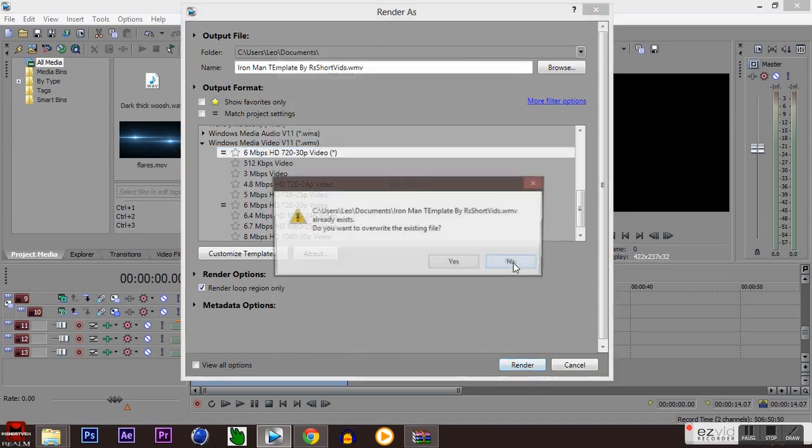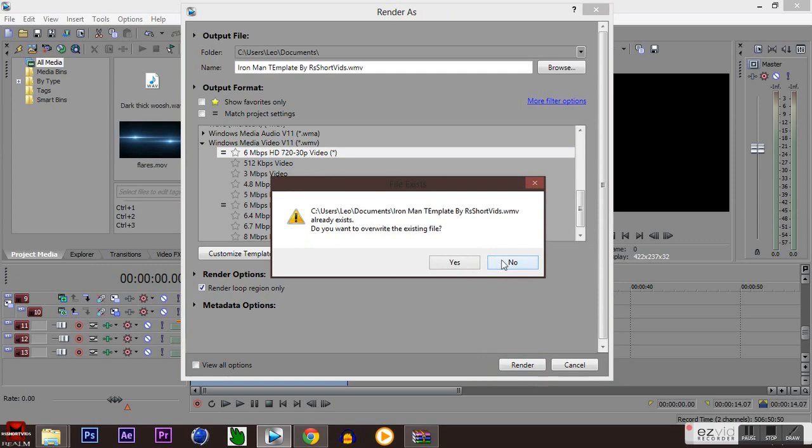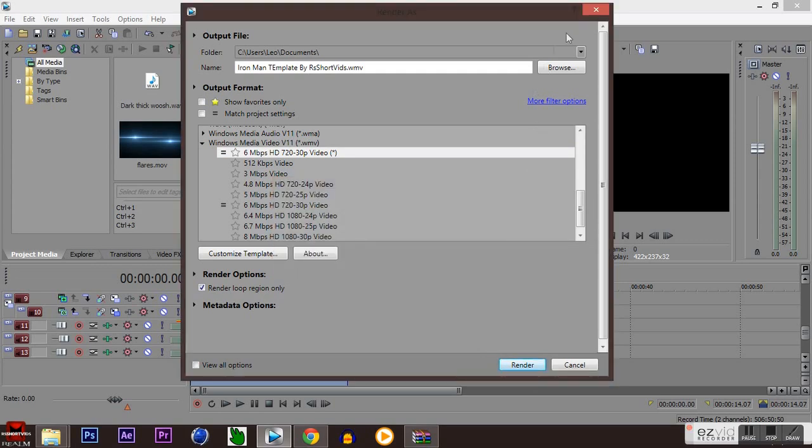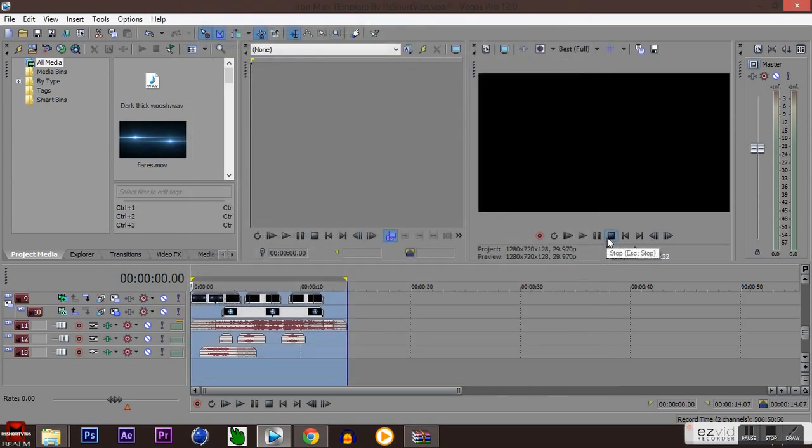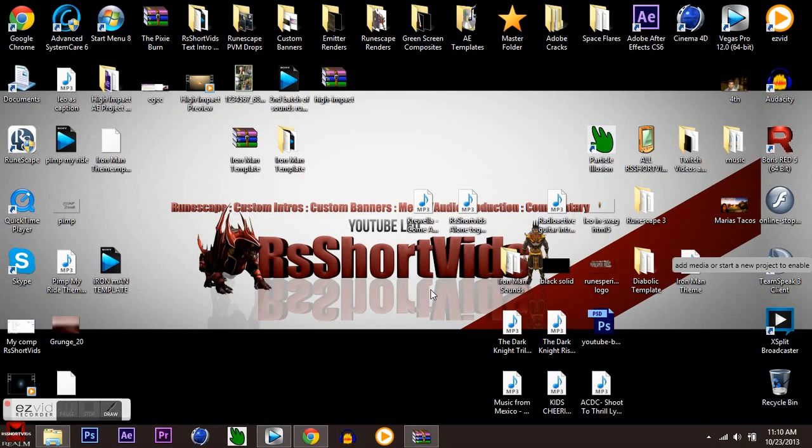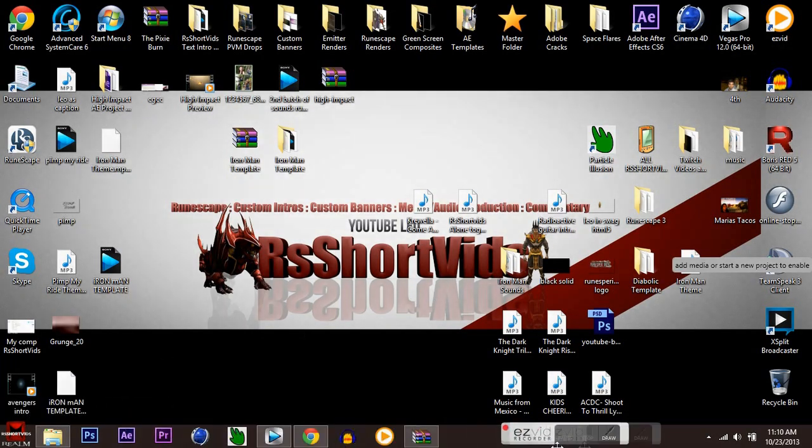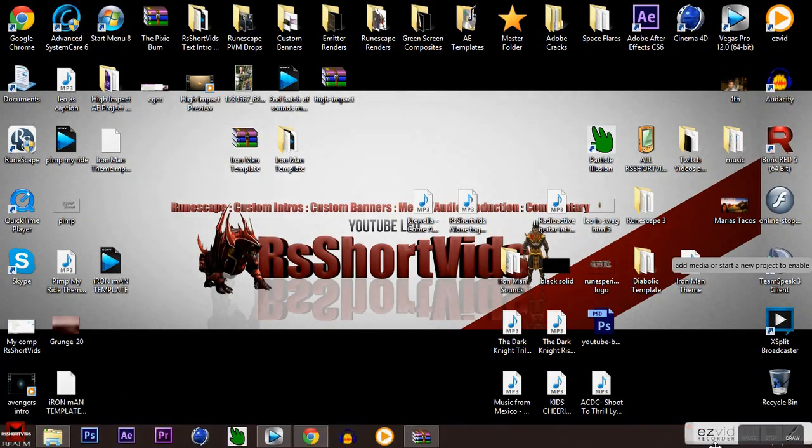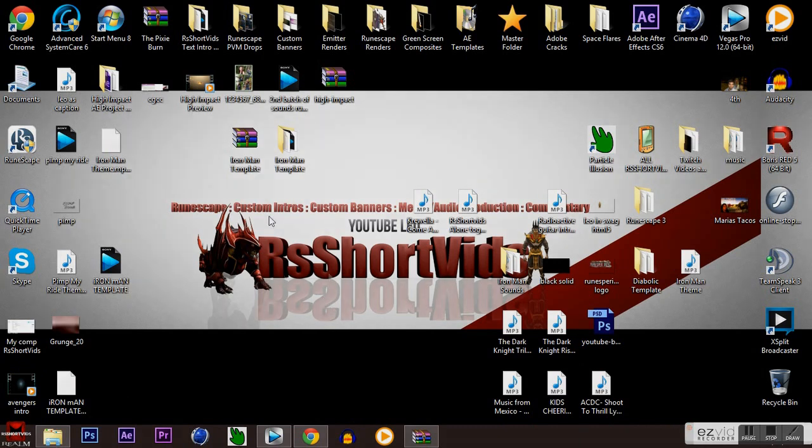Hit render. I've already done so, so it won't let me do it again. It should take about five to ten minutes depending on how good your computer is, but literally that's all you have to do and there you go, you will have your Iron Man intro template to whatever you want it to say.